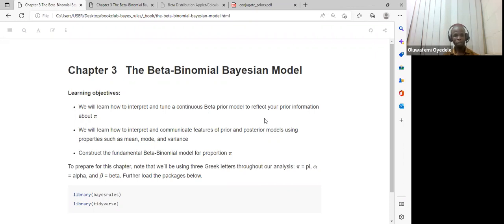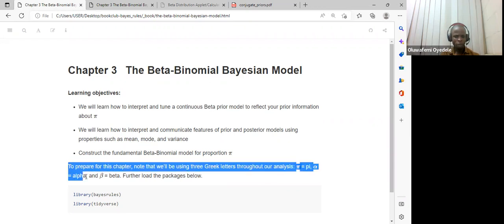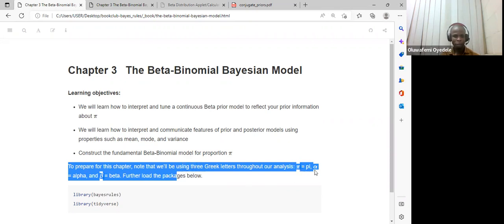We'll also learn how to interpret and communicate features of prior and posterior models using properties such as mean, mode, and variance. We are also going to construct the fundamental beta-binomial model for proportion, which is the prior, which is pi. Key concepts include pi, alpha, and also beta.